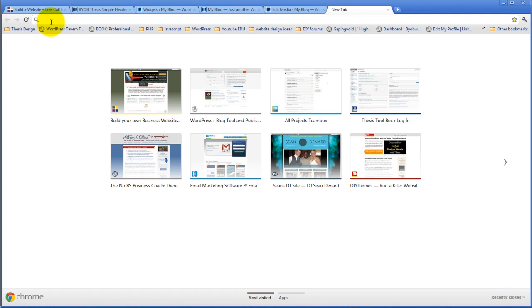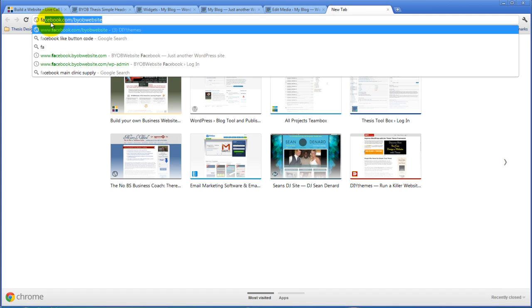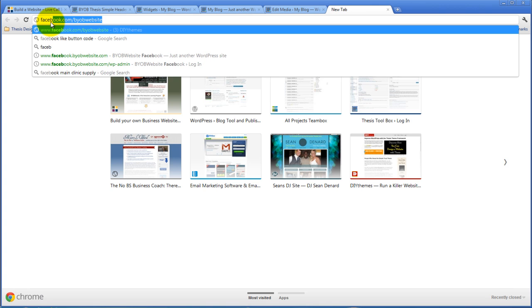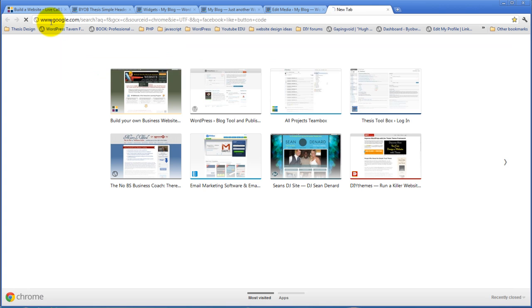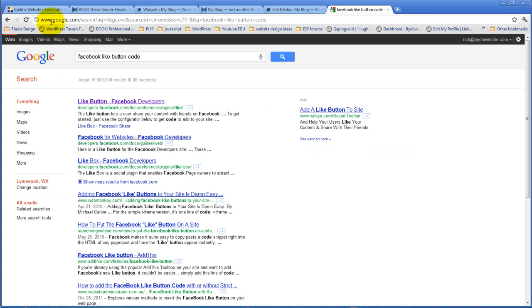We're going to start off by doing that with Facebook. So let's search for Facebook like button code and that brings up this developer's page.